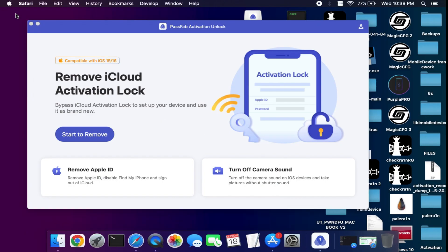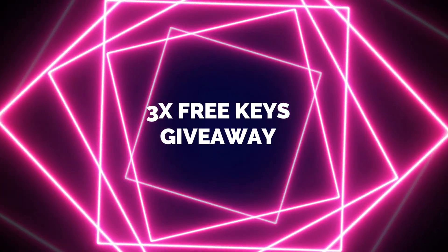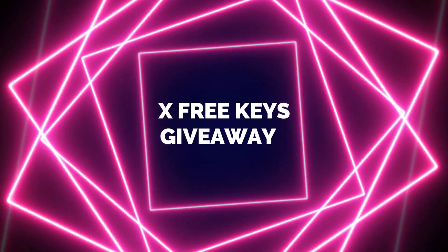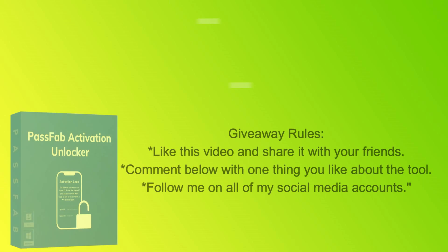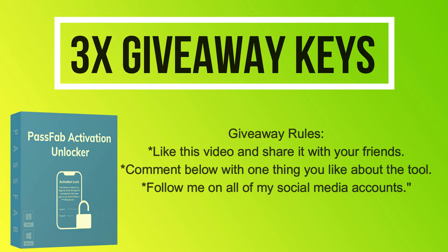I'm giving away three free license keys of the PassFab Activation Unlocker. All you need to do is confirm your entries displaying on the screen, and that is all. You are eligible in the giveaway.